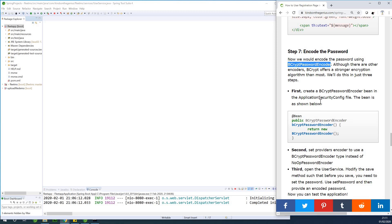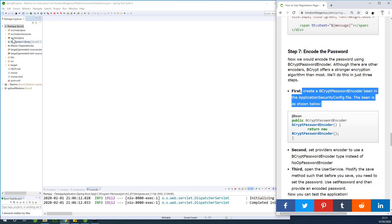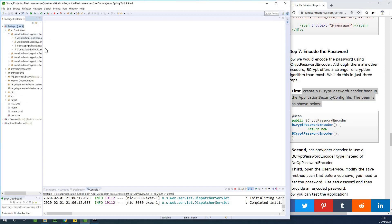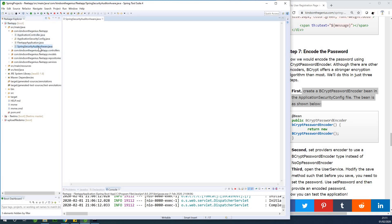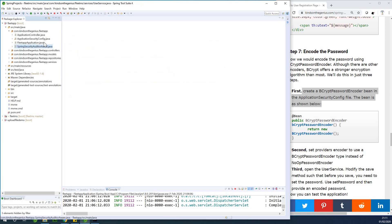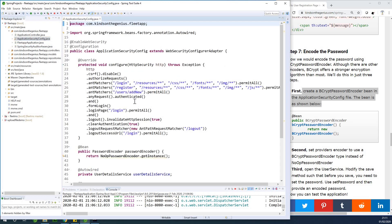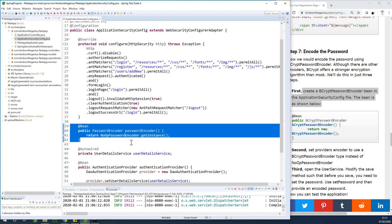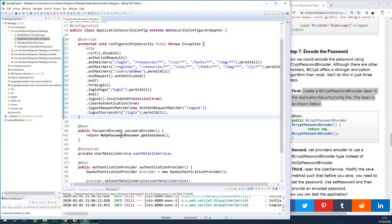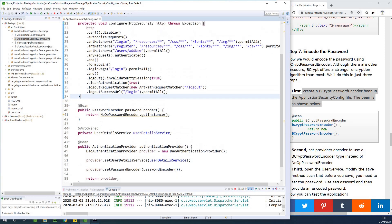Step one says: create the BCrypt password encoder bean in the application security config file. In the application security config file, we set a password encoder because if you are creating a DAO authentication provider, you must set a provider. We previously set something called a NoOpPasswordEncoder. If I look at the application security config file, you can see the bean we created is a NoOpPasswordEncoder. The system actually flags it as deprecated and not secure. In a real application, we would never do something like this, so let's change it right now.